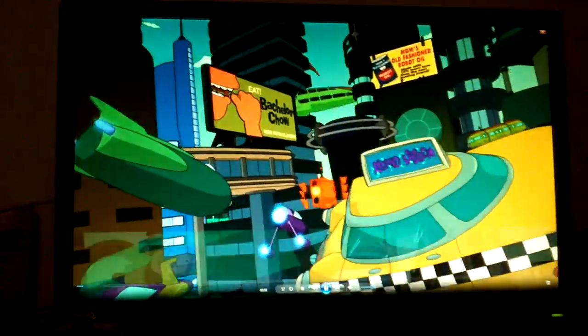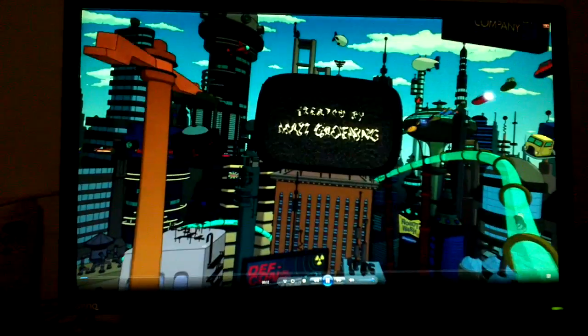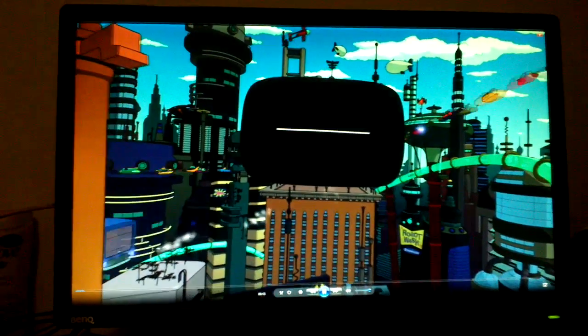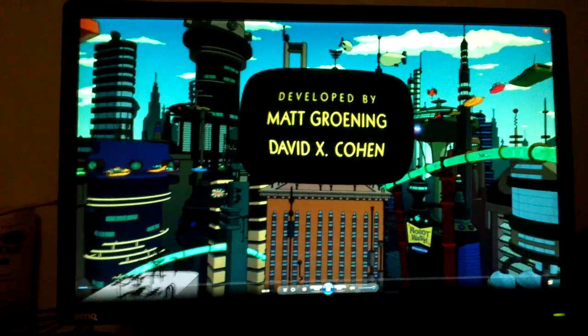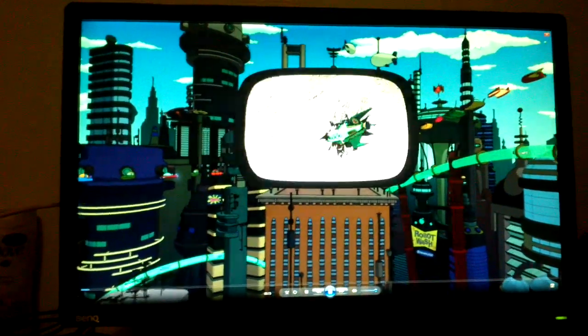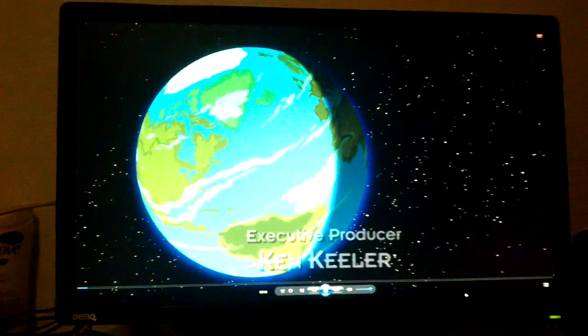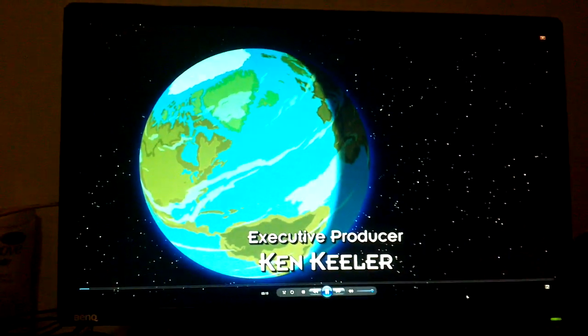See, it has some difficulties playing HD content. So this is 720p content. See, it's a bit sluggish. That's because the video card can't handle this type of content.